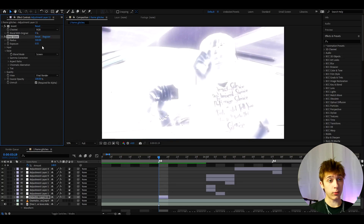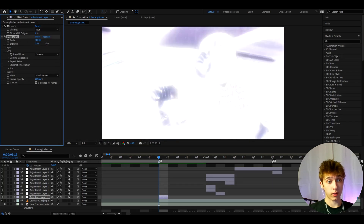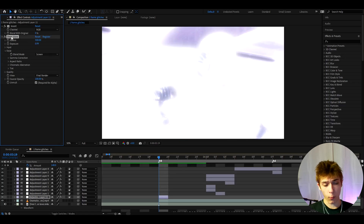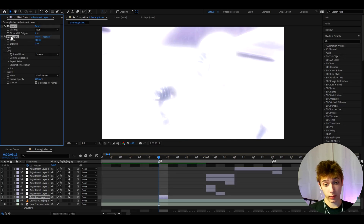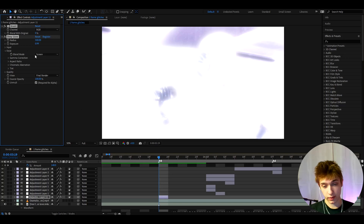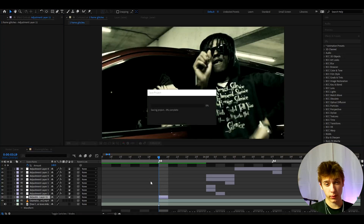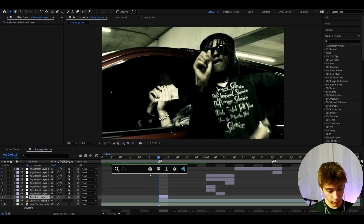You can make one-frame glitches without plugins — Deep Glow is a plugin but Invert is not, and I really recommend messing around with it. You can use one-frame glitches for music videos, edits, promotional videos — honestly, one-frame glitches are my favorite effects and I use them wherever I can. Invert is one of the most popular ones.